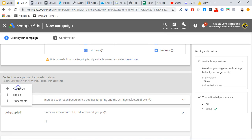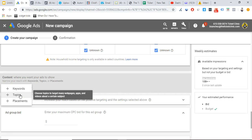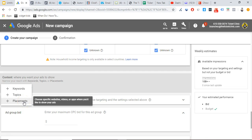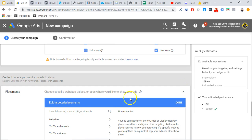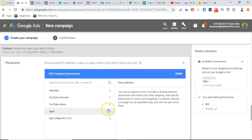There's also content targeting, which includes keywords, topics, and placements. Keywords let you choose terms related to your products or services to target relevant websites. Topics let you target web pages, apps, and videos about a certain subject. Placements let you choose specific websites — for example, if you only want to advertise on msn.com, you can enter that directly. You can choose specific websites, YouTube channels, YouTube videos, apps, and more.